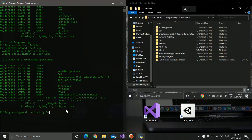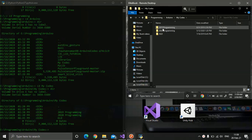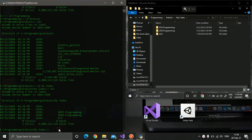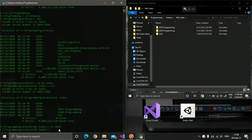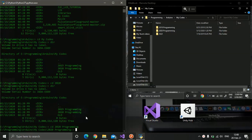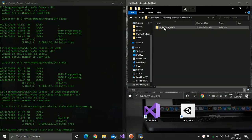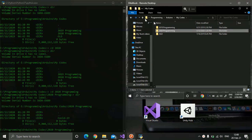I'll change directory to 'My Codes'. Inside 'My Codes' there are three directories: 2019, 2020, and Old. I'll enter the 2020 Programming folder and list the contents. We have a 'COVID-19' directory and an 'Air Pressure Sensor' folder.